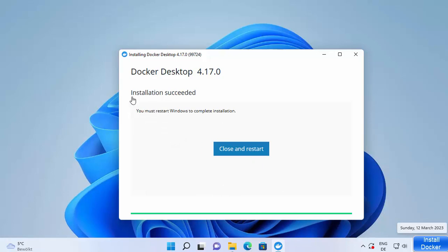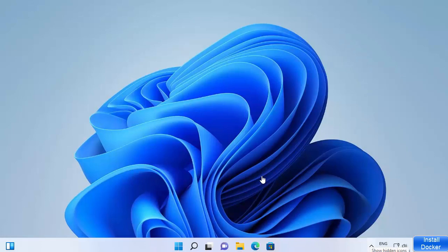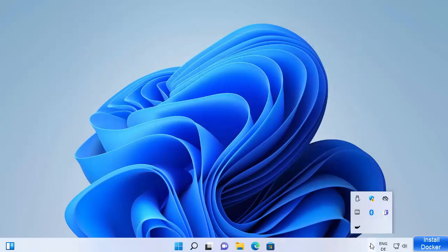The installation of Docker Desktop is now finished and you'll see the message 'Installation succeeded'. It will prompt you to restart Windows to complete the installation. Click 'Close and restart'. After the restart, after a few seconds a window will appear automatically — just click Accept and Docker will start.